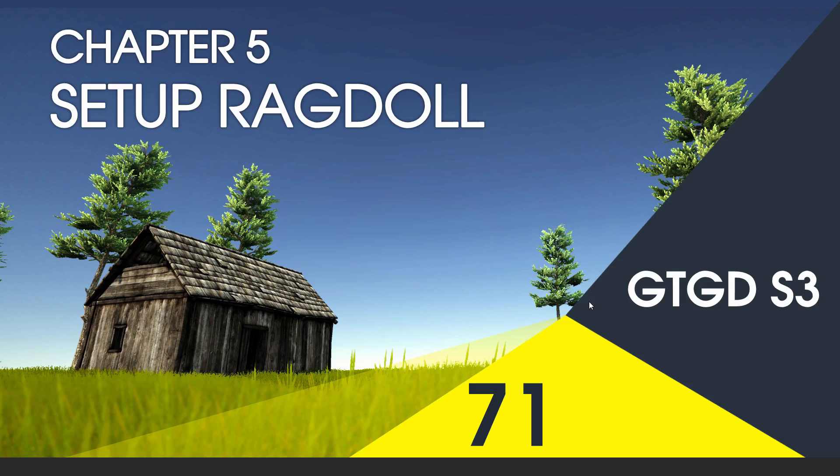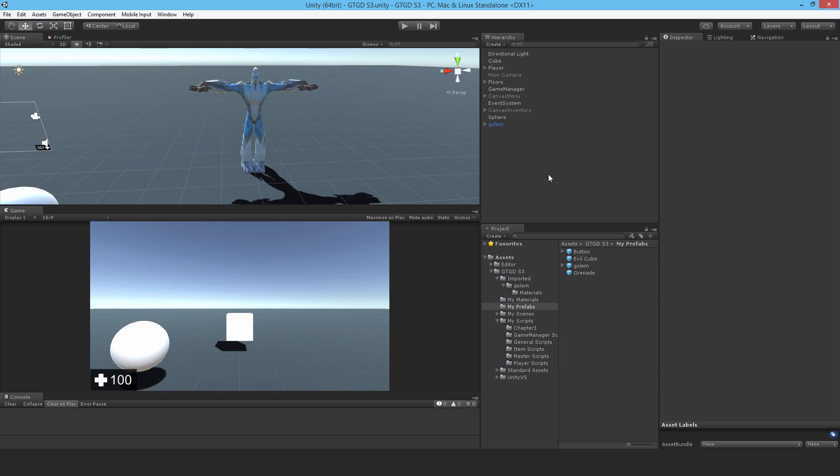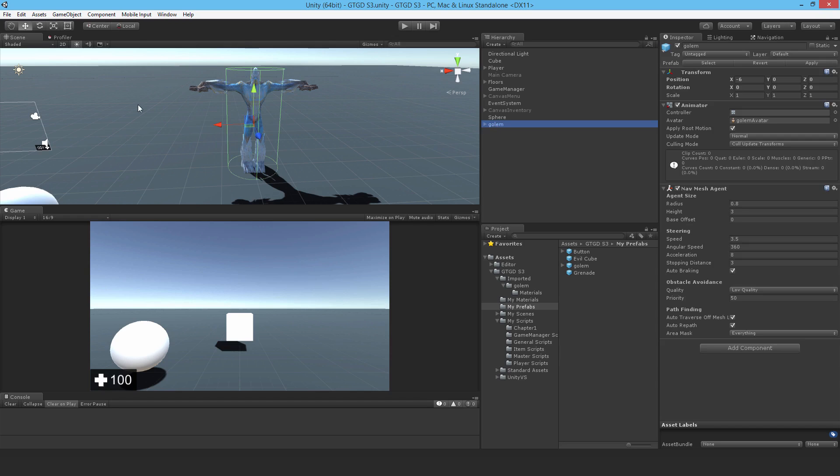Welcome to video 71 in series 3. In this video I'm going to set up a ragdoll for the enemy. Since we set up the golem and it's in a T-pose, it's actually really easy to make a ragdoll.